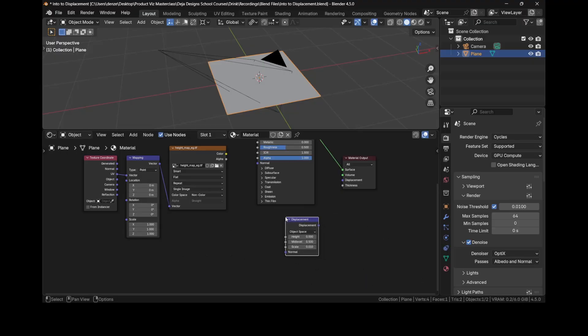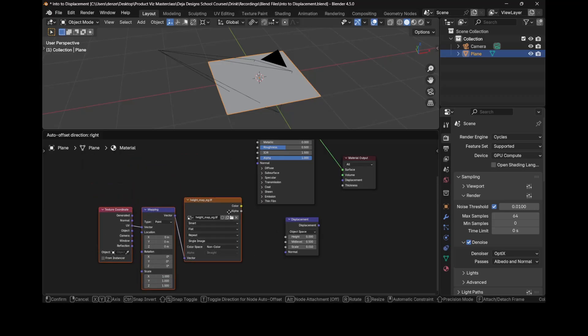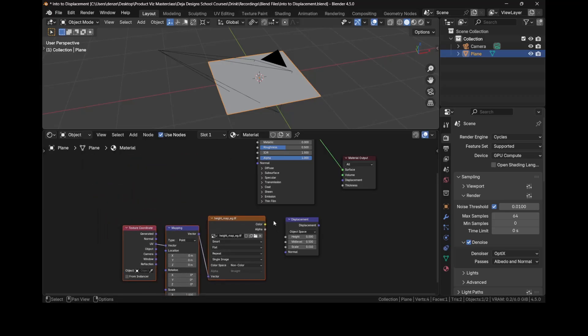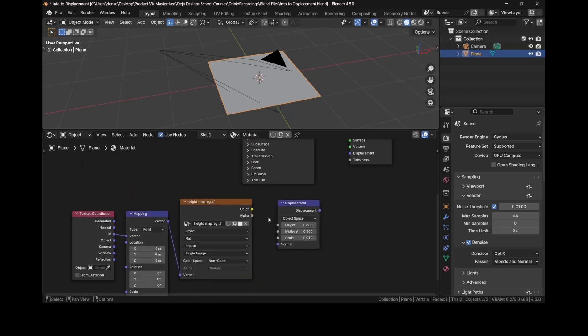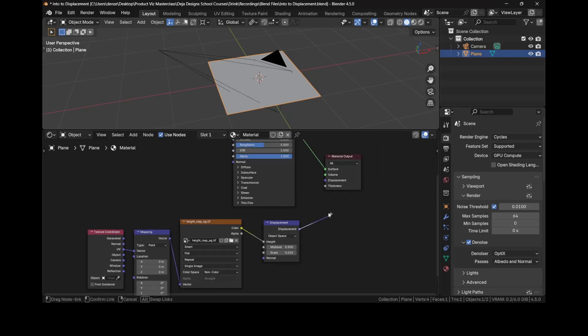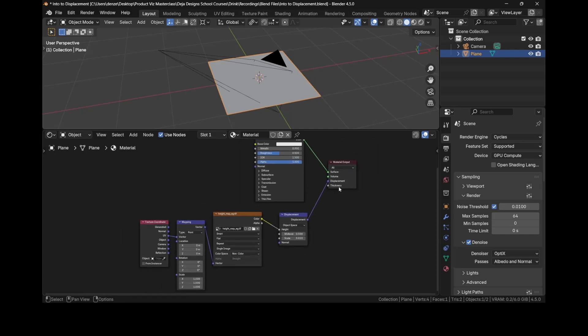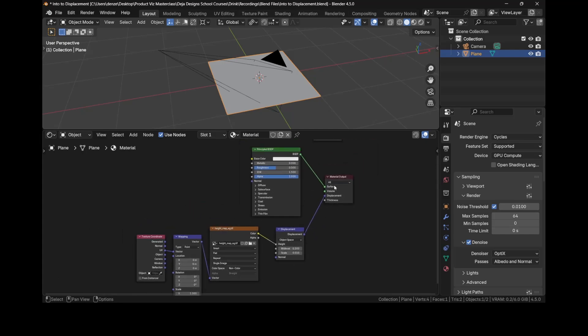Let's bring these nodes a bit closer. Now we want to plug the color socket into the height socket and then the displacement into the displacement of the material output.